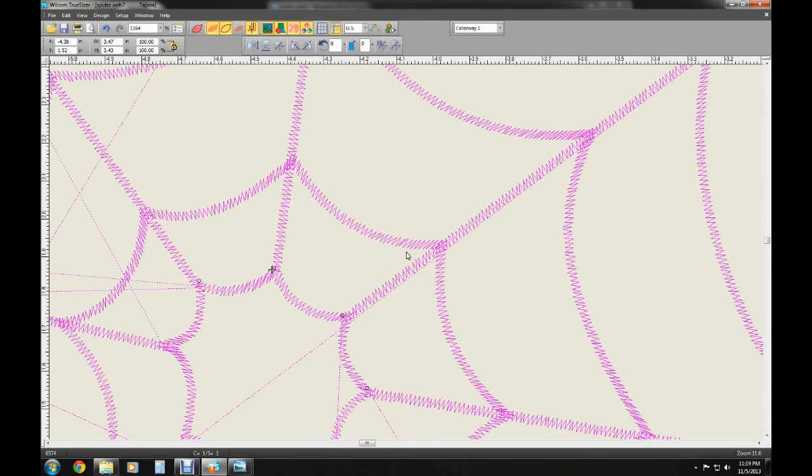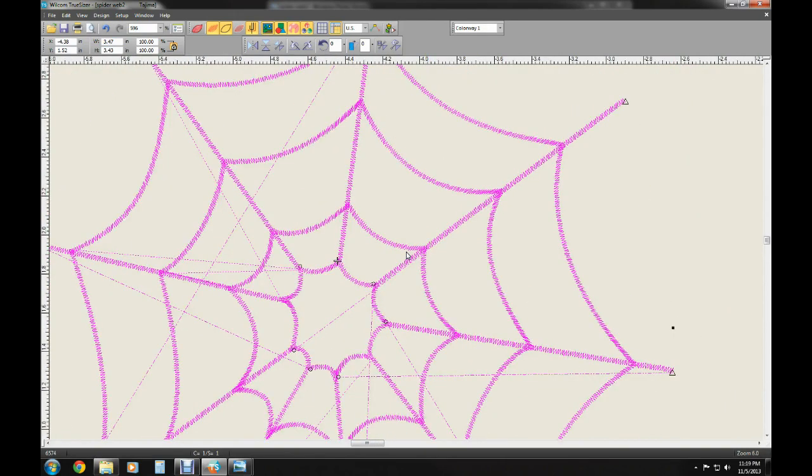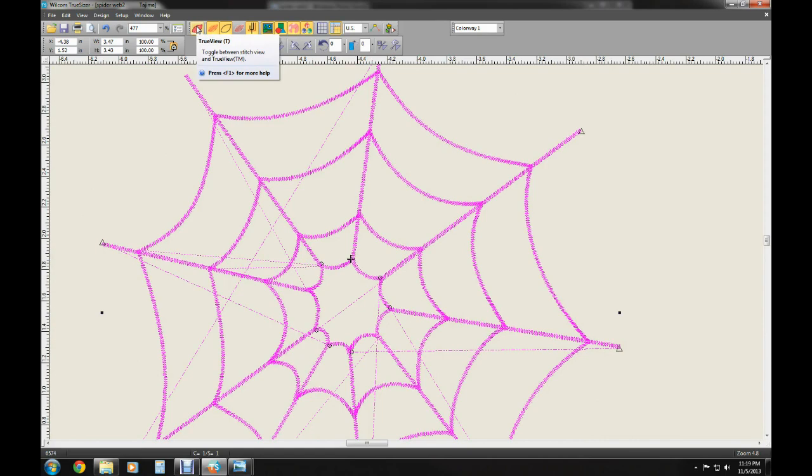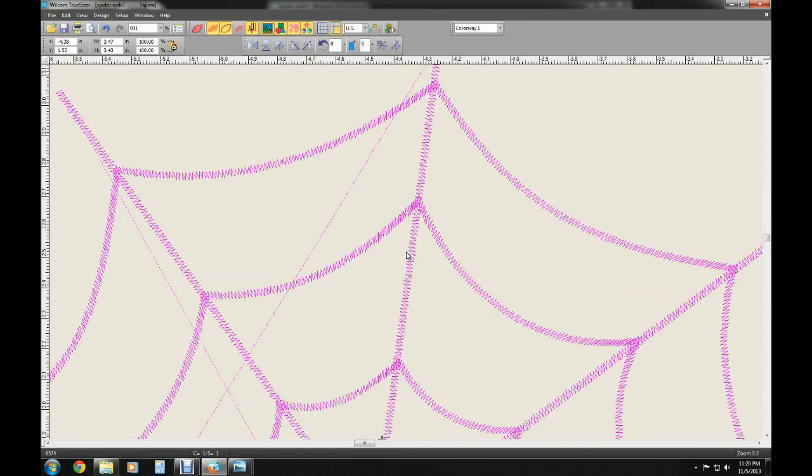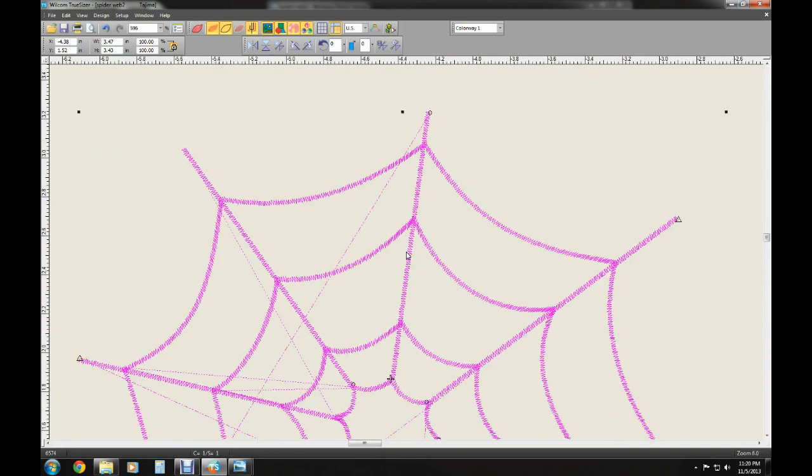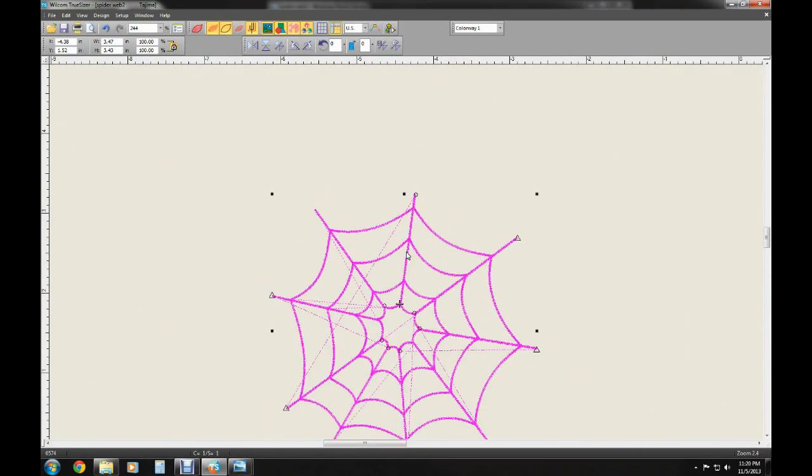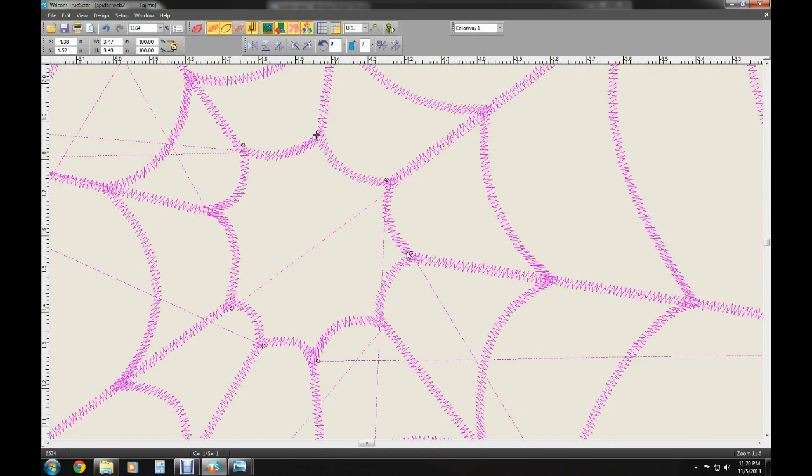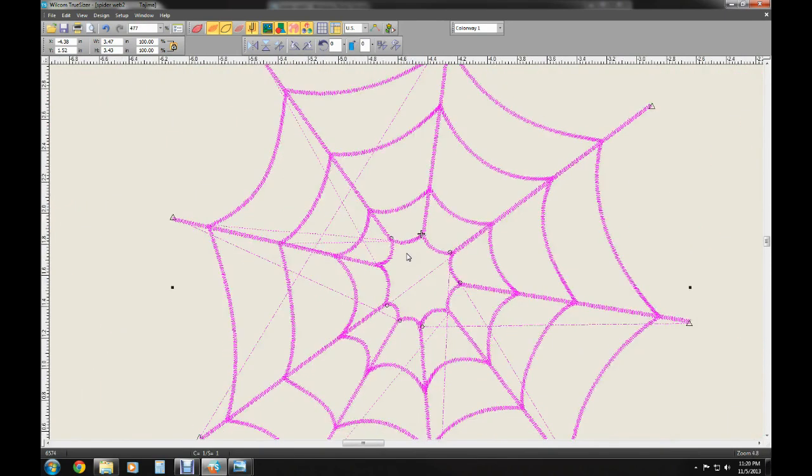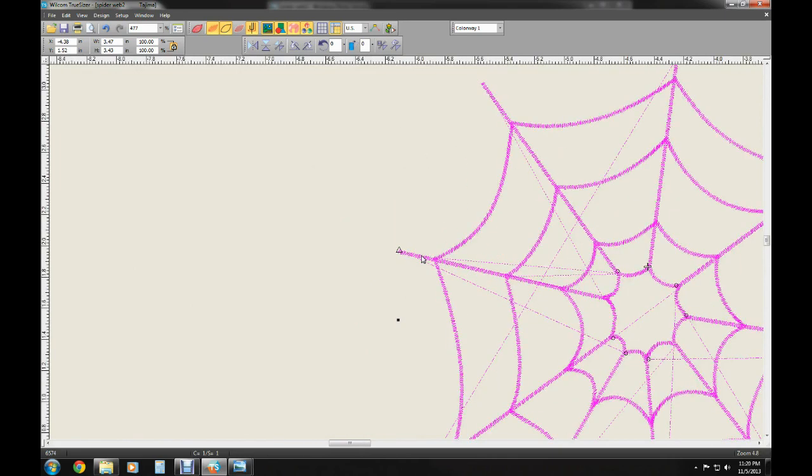You can really zoom in and see what the stitches look like. There's other features that allow you to see what the stitch holes are if you want to do that. You can see where the needles are actually going to be going in and out of the material. But it gives you a good idea.